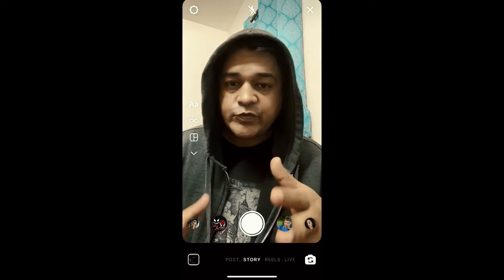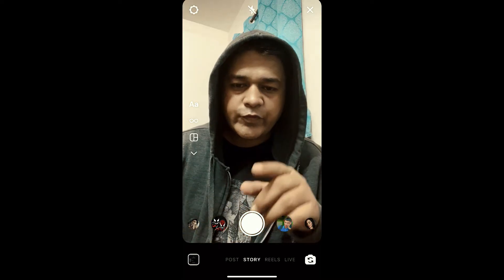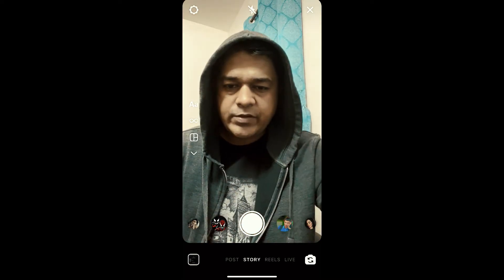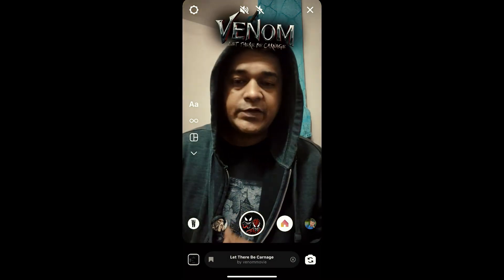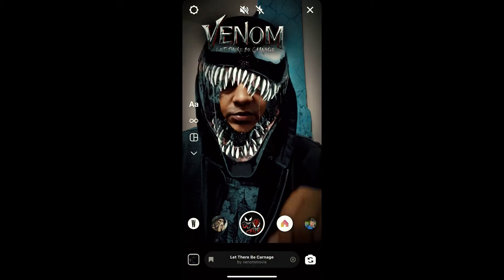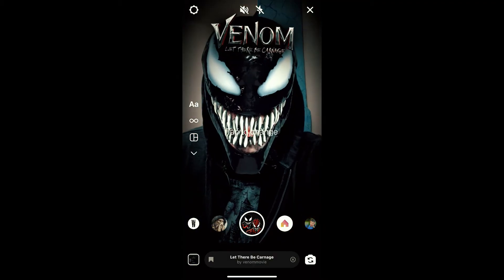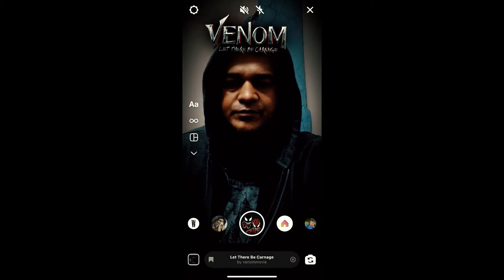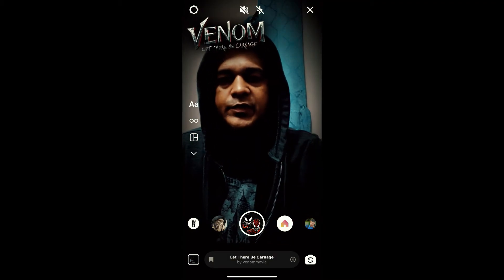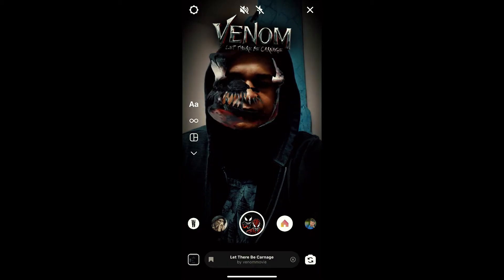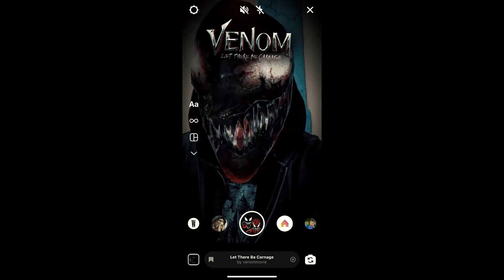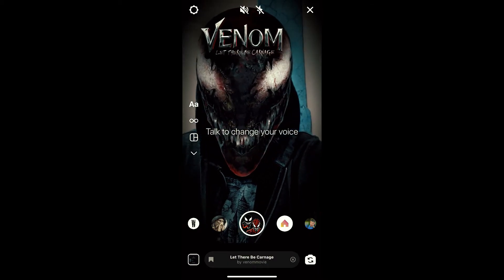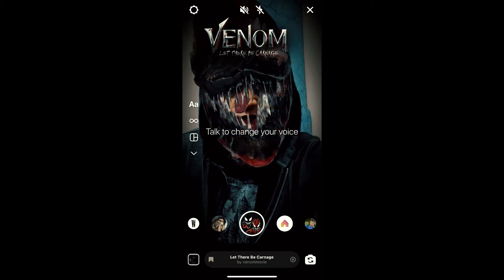Hey guys, what's up? In this quick video I'm going to show you how you can get this Venom filter on Instagram. This is the filter, just shown on the screen. You can change the effect — there are two effects here, and a voice change effect is also there.